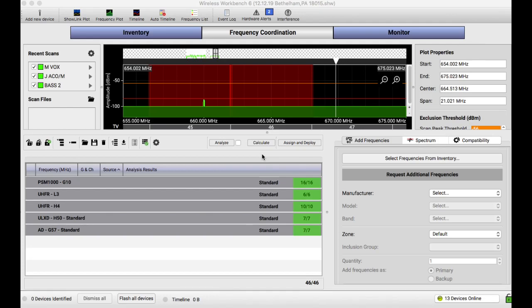Hi everybody, this is Nicholas Rodino with Sound Nerds Unite and this is another daily coordination where I walk you through my wireless frequency coordination, hoping that my workflow may help others with theirs. So today we are in the Foxwoods Resort and Casino in Connecticut.